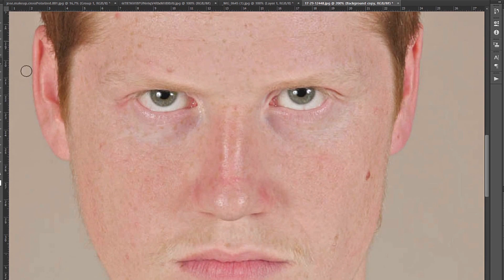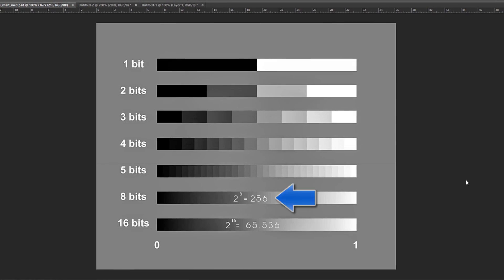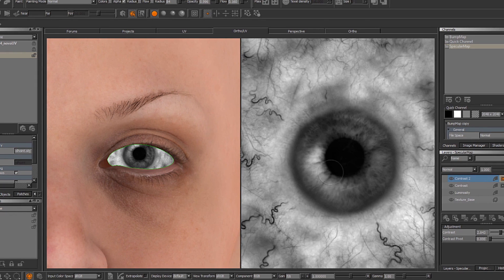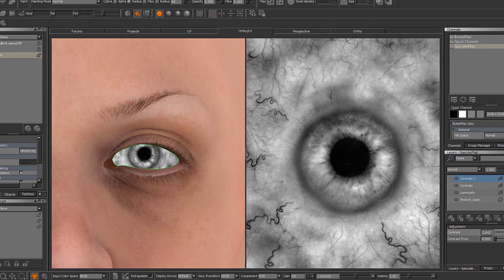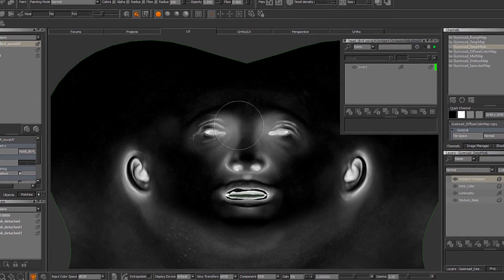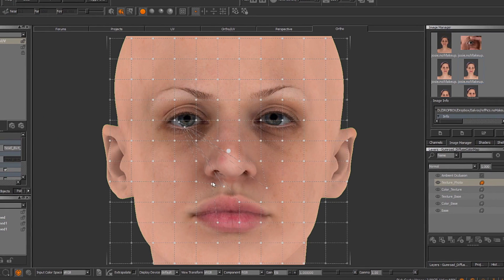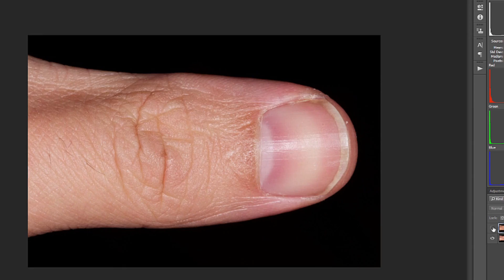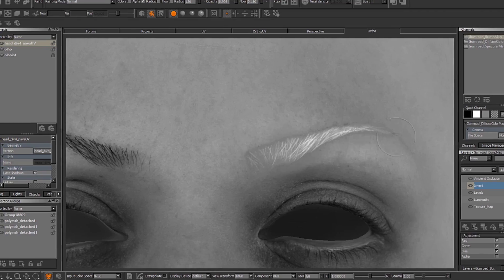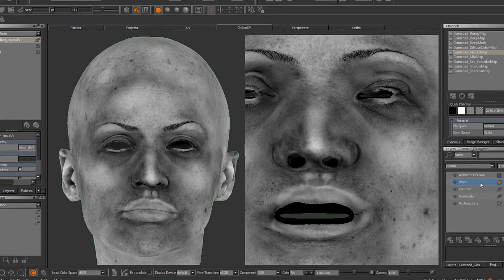By the end of this course, you'll be able to paint a believable human texture, generating maps that will boost the realism of your next renders. I'll teach you the secrets behind the four skin types, skin characteristics around the world, and skin color theory, along with full lessons showing from start to finish the creation of diffuse, shallow, mid, deep, specular, glossy, bump, and displacement maps, amongst others.